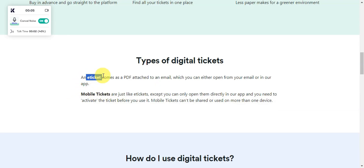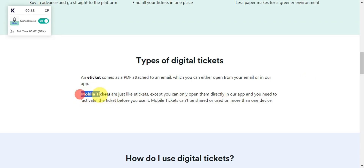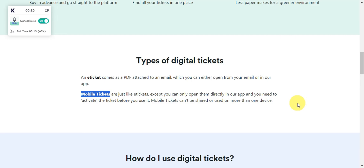One is the e-ticket, that comes as a PDF attached to an email, which you can either open from your email or in the app. The other one is mobile tickets, that are just like e-tickets except you can only open them directly in the app, and you need to activate the ticket before you use it.